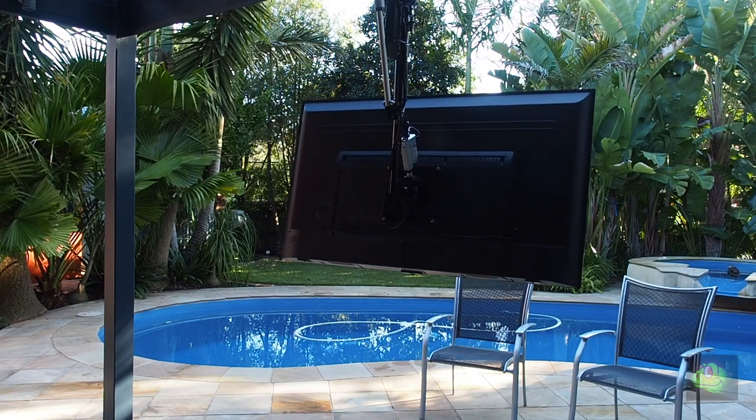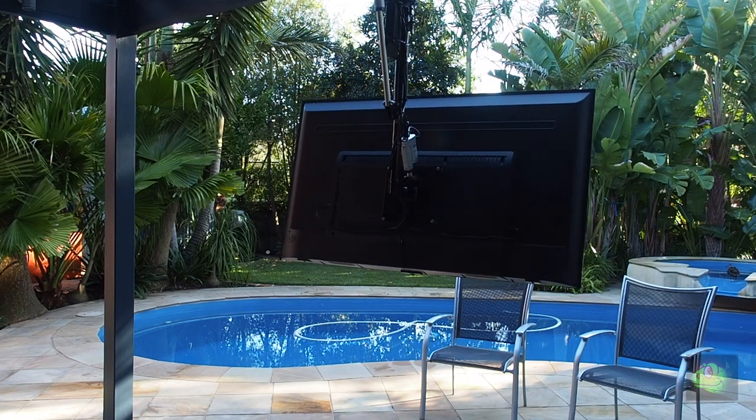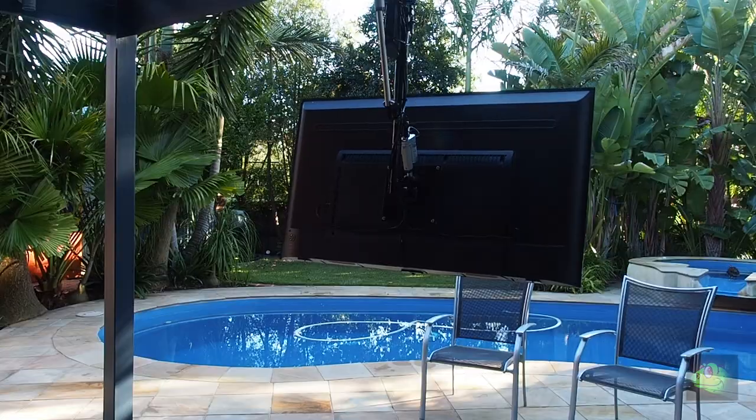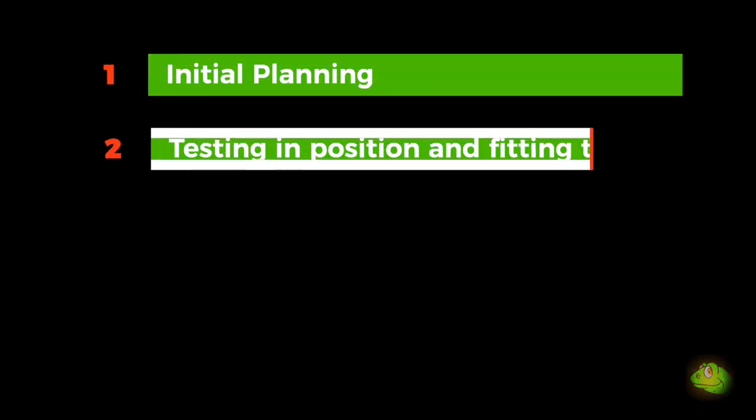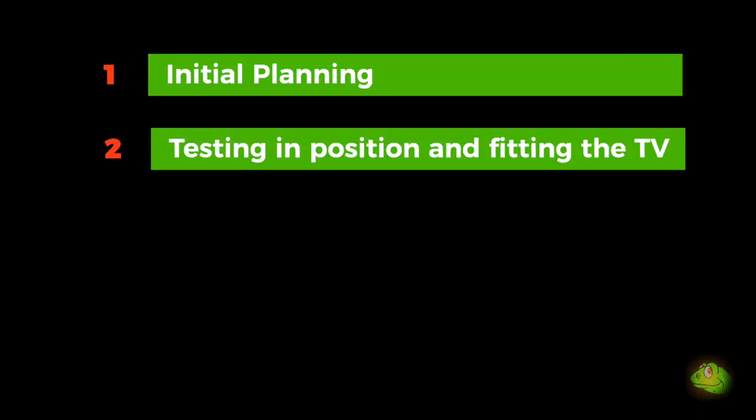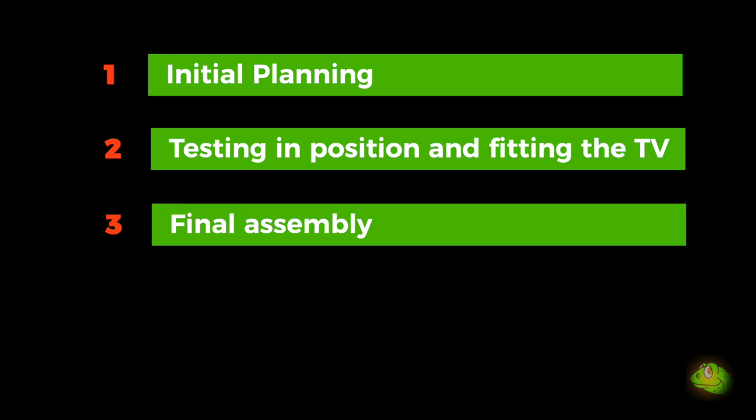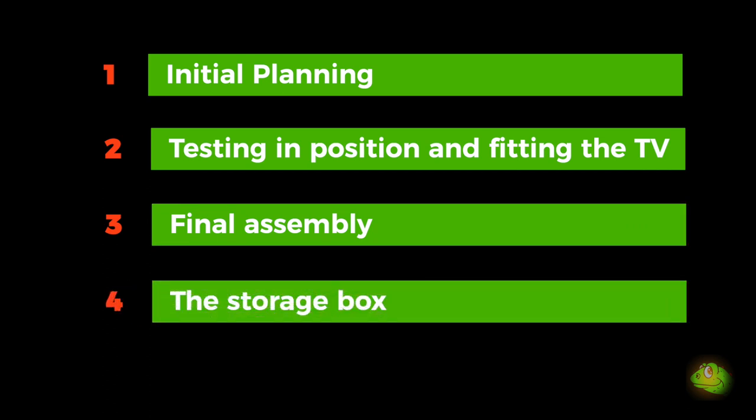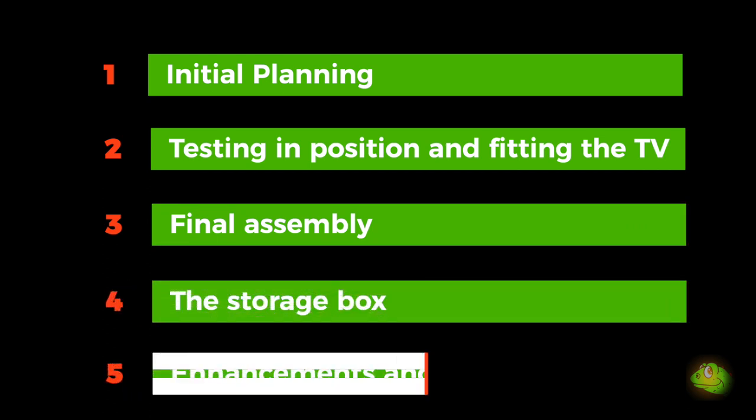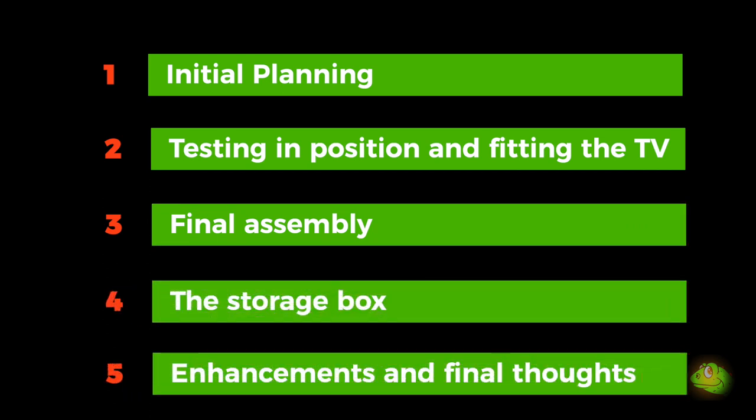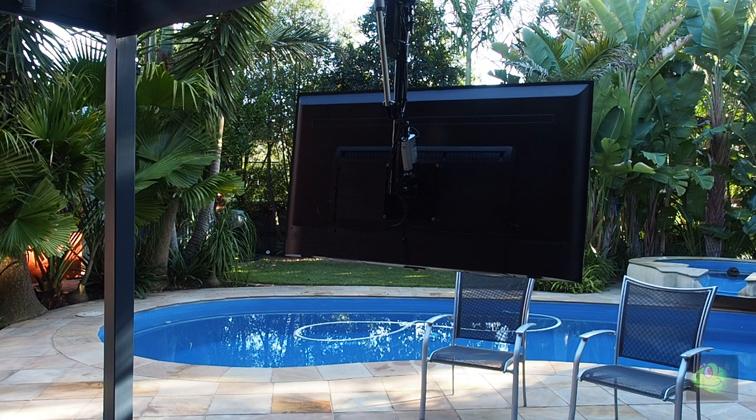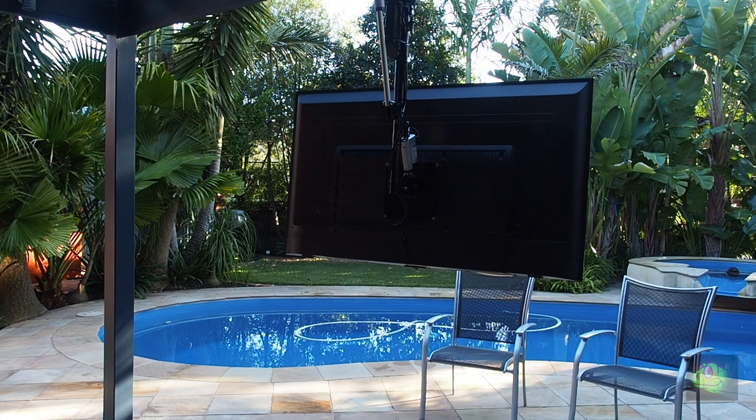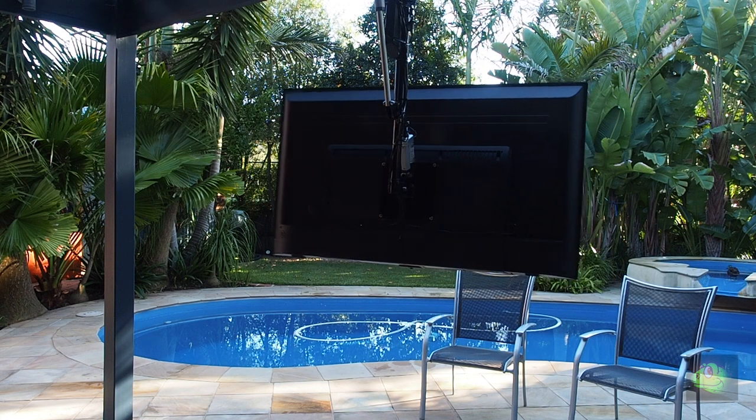I've arranged the video into five parts: initial planning, testing in position and fitting the TV, final assembly, the storage box and enhancements, and final thoughts. So if one area is of more interest to you, feel free to go straight to that video.